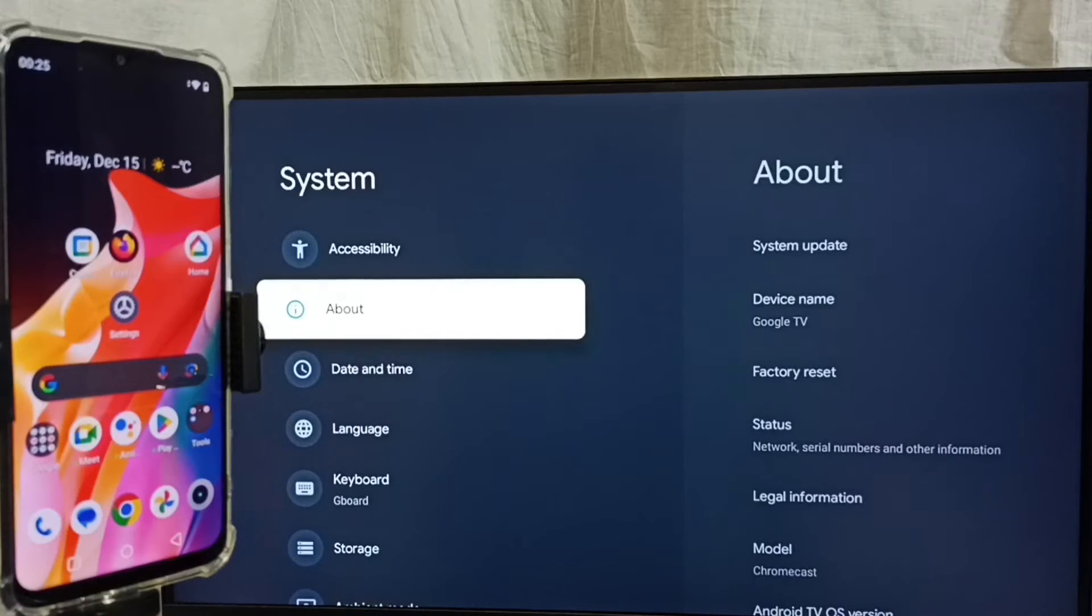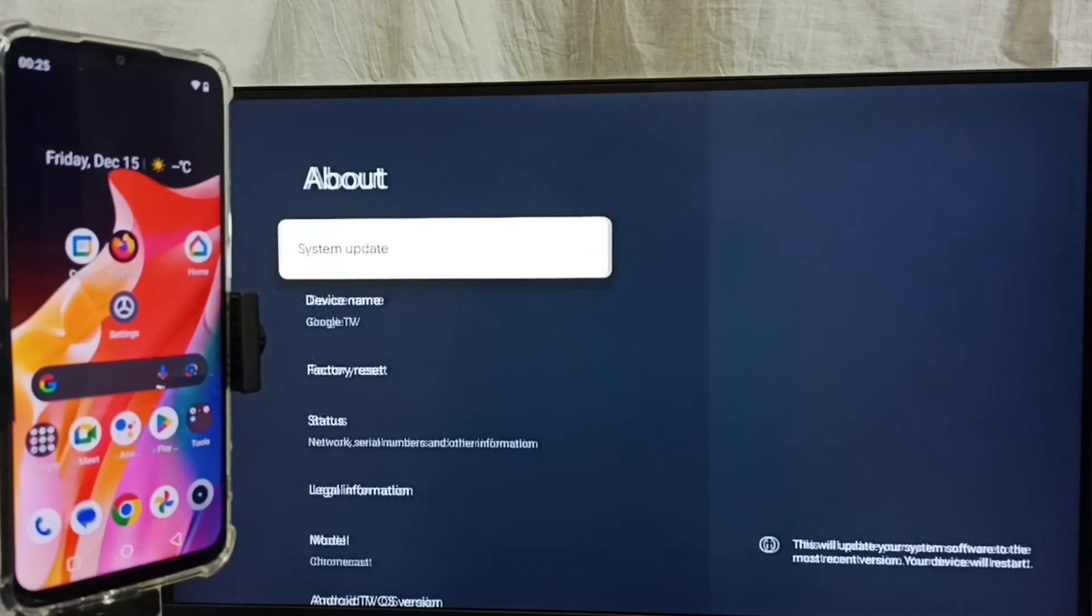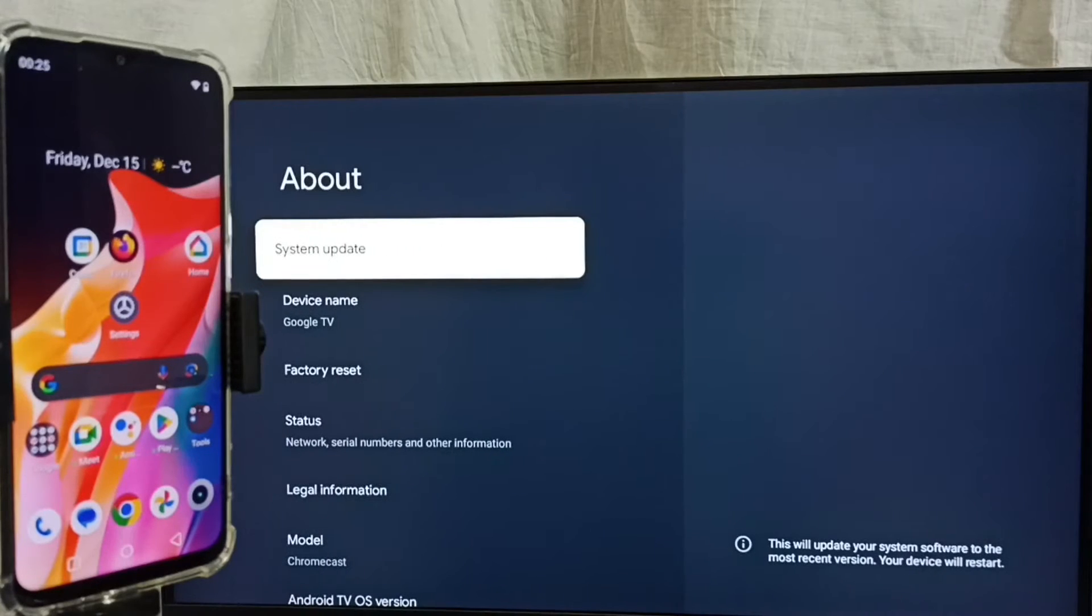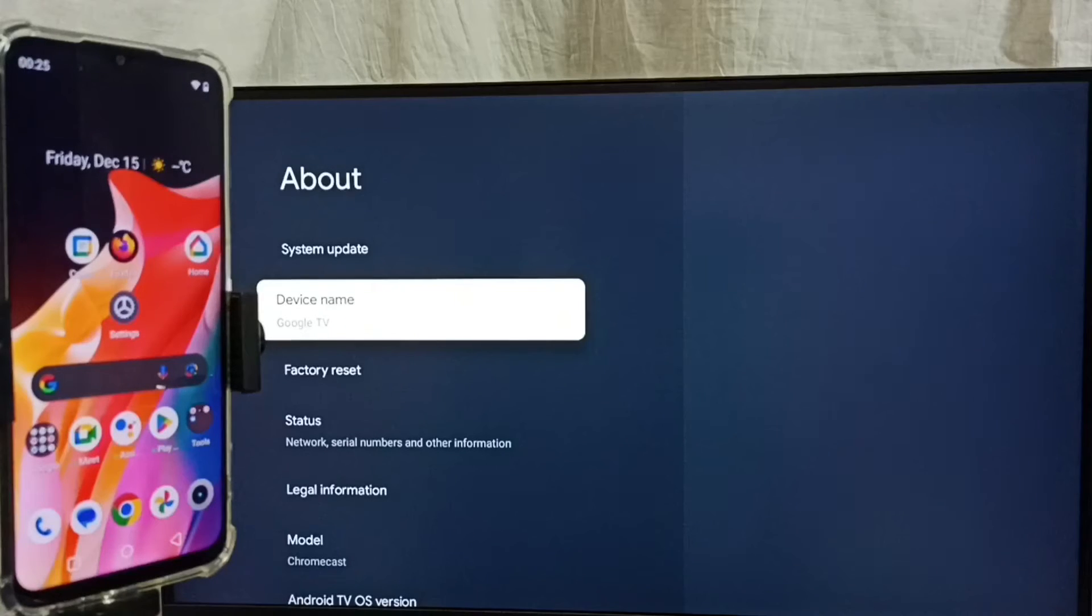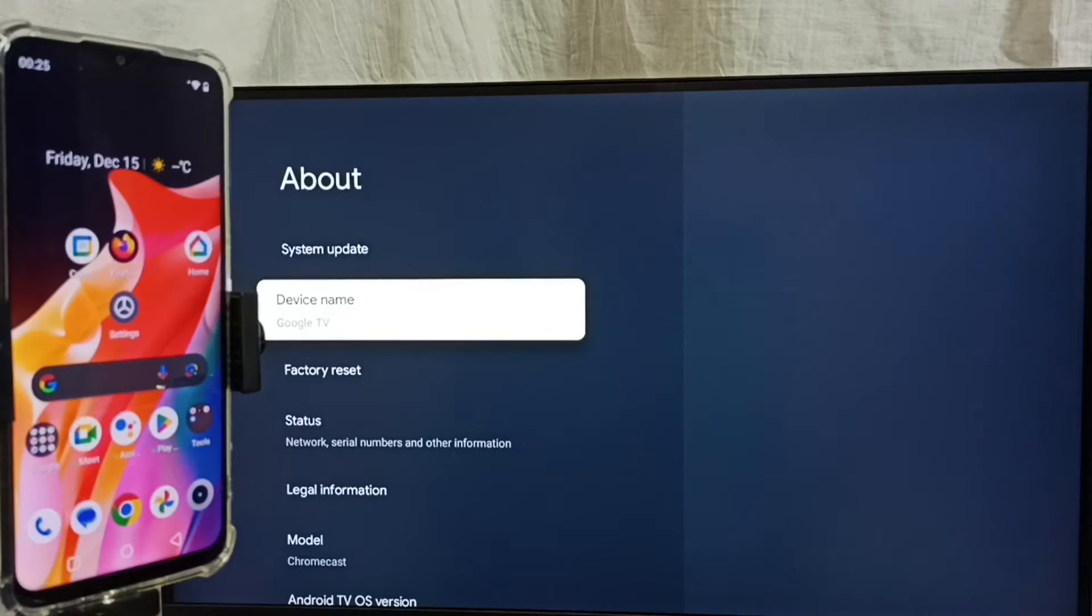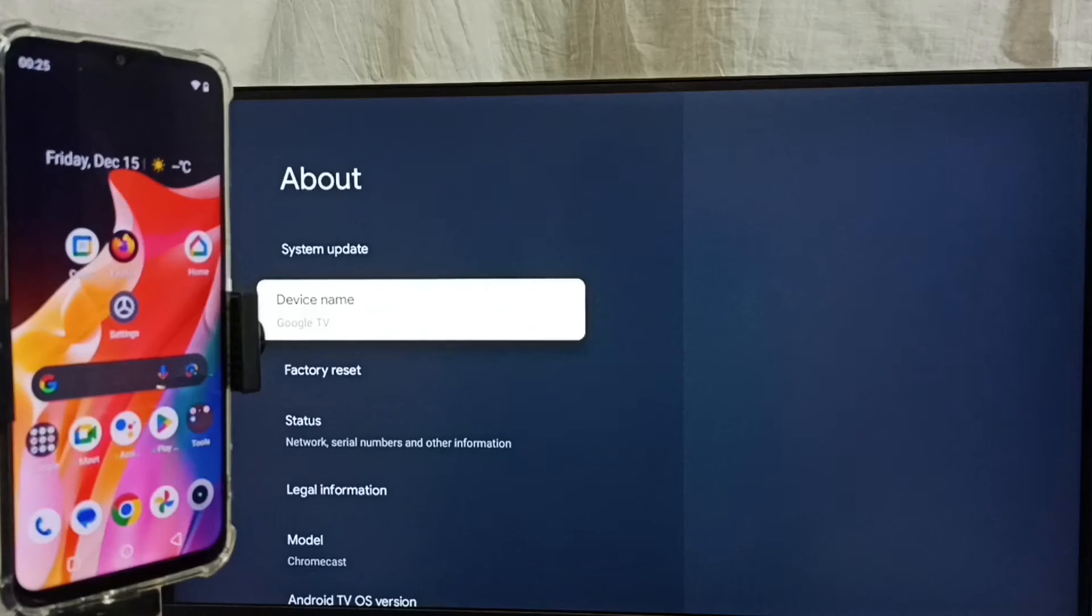Go up, select About. Here we can see the device name. Please note this device name, Google TV. We can edit this name and give any name here. Right now this is the name of this TV. Please note it.